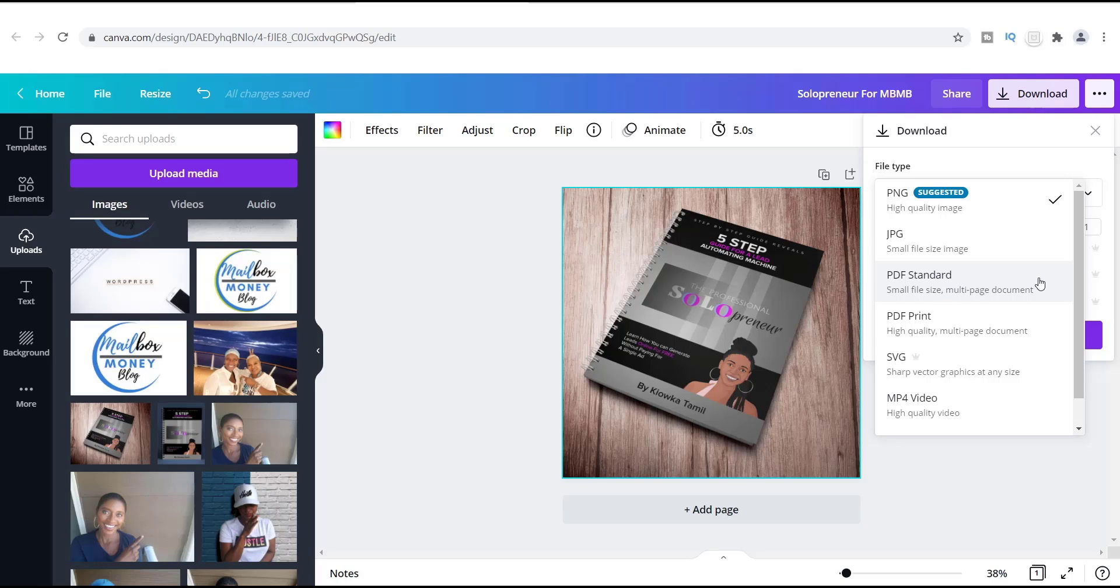So this PDF is just a standard file size and honestly you can create multiple pages with this. This particular image that I have right here is only one image because this is the image that I use on my blog. But now if you had a booklet that you wanted to download and it had 10 pages to it, this is where this PDF really comes into play.